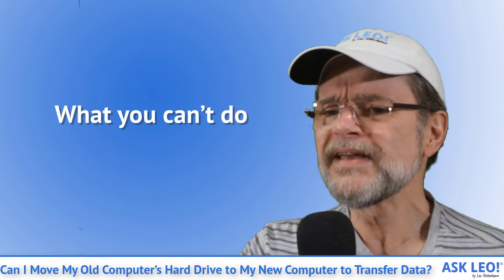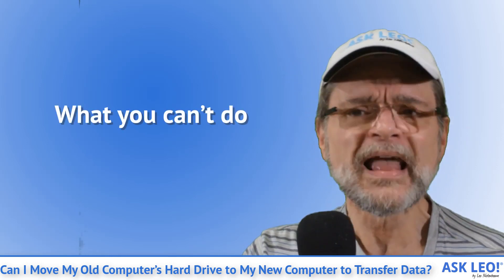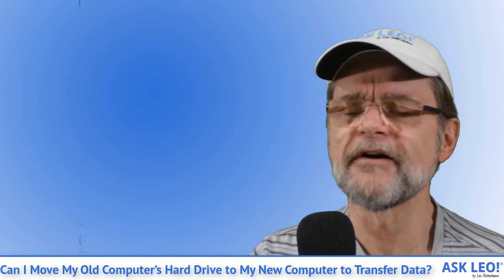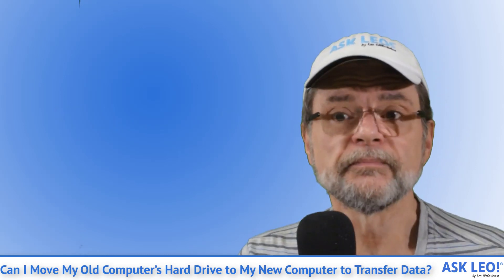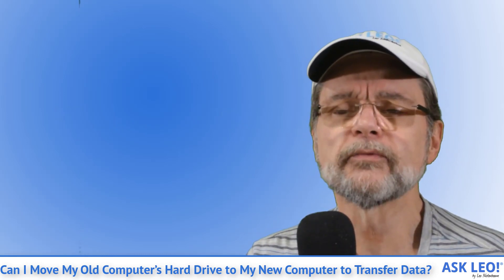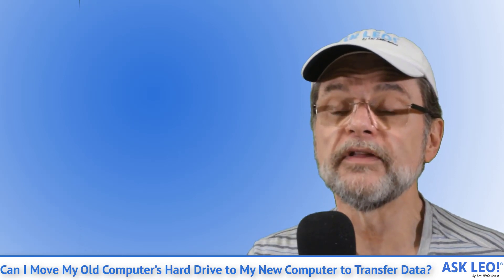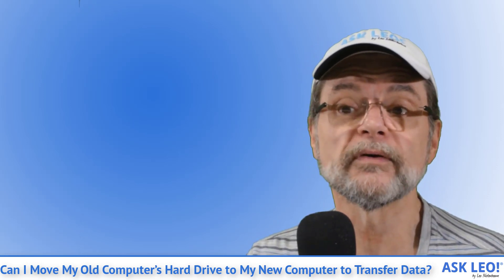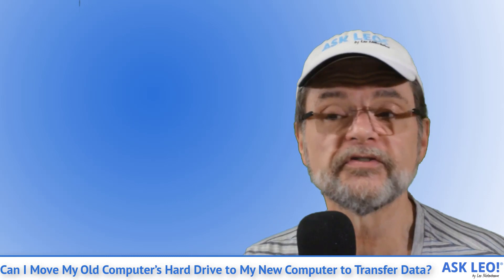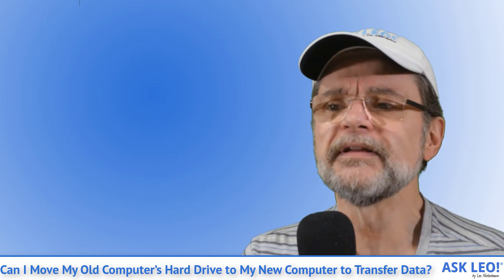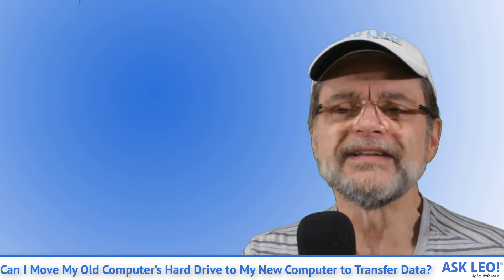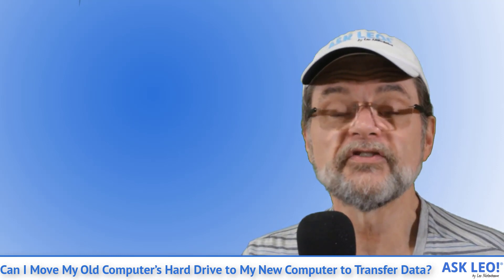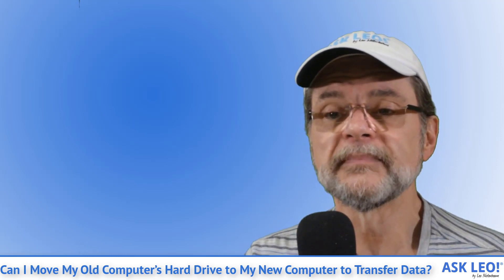What you can't do. I want to caution you about transferring software. You can't. Any program that required running a setup program to be installed on the old machine will need that setup program run again to install it on the new machine. This is not something typically available on the hard disk you just moved. You'll need to get or download the latest setup for the software you want.